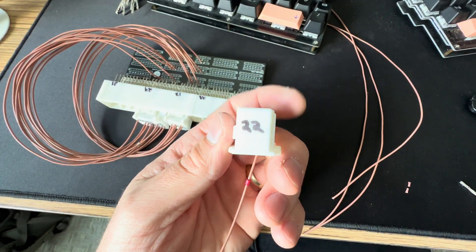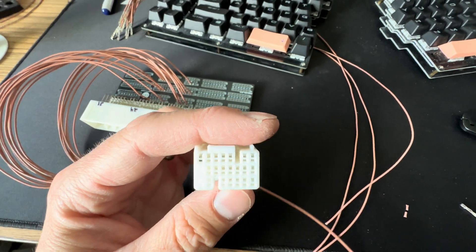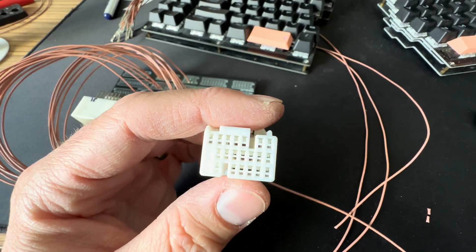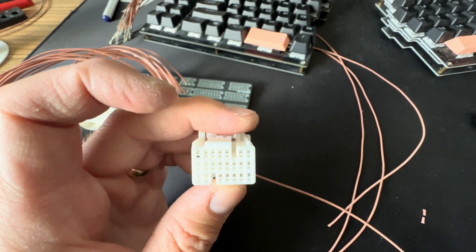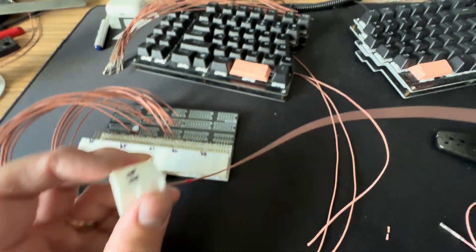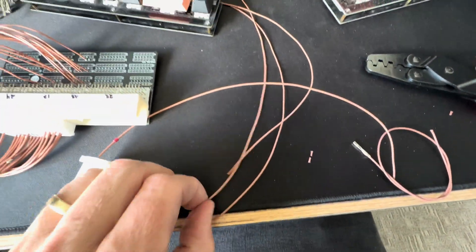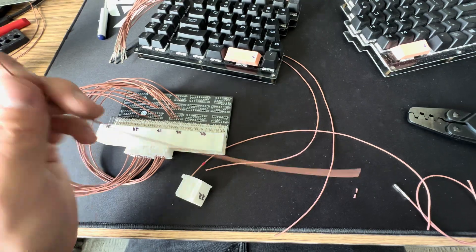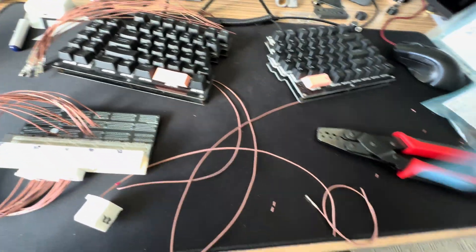This one, for example, has 22 pins and I'm only going to use 15 of them. So I just go through, see which ones are used, and then cut a bunch of wires to length. These are all one-foot pieces.